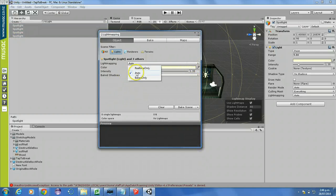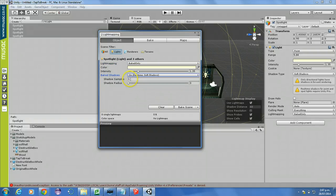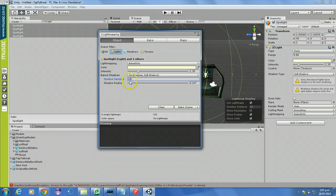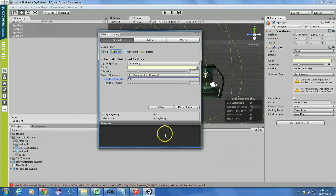Now I want to turn light mapping to Baked Only. The color's fine, the intensity's fine. Baked shadows are going to be on and you want soft shadows. You need to turn the shadow radius up to about 0.1 — it's not a big deal — and you probably want shadow samples to be at about 10. Now it does take a bit of time to do this, so I may end up having to pause the video. Once I've done that, I click Bake.